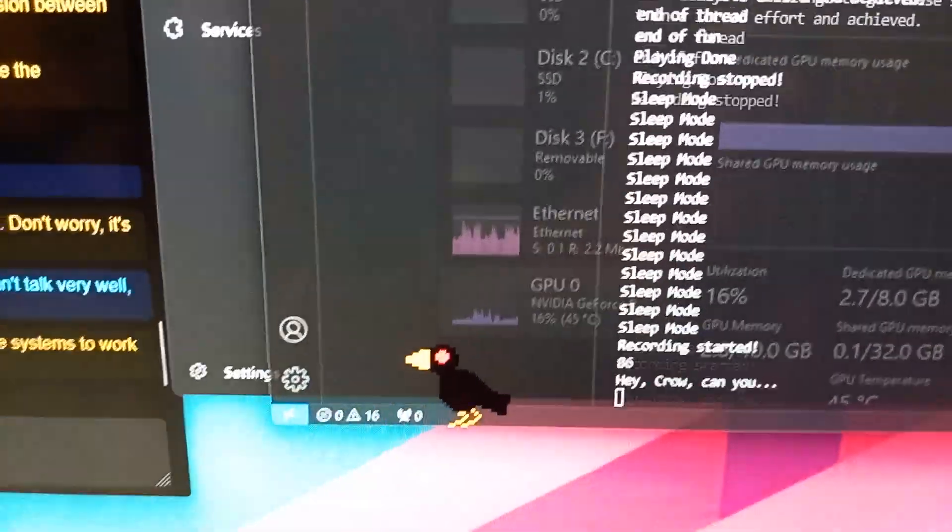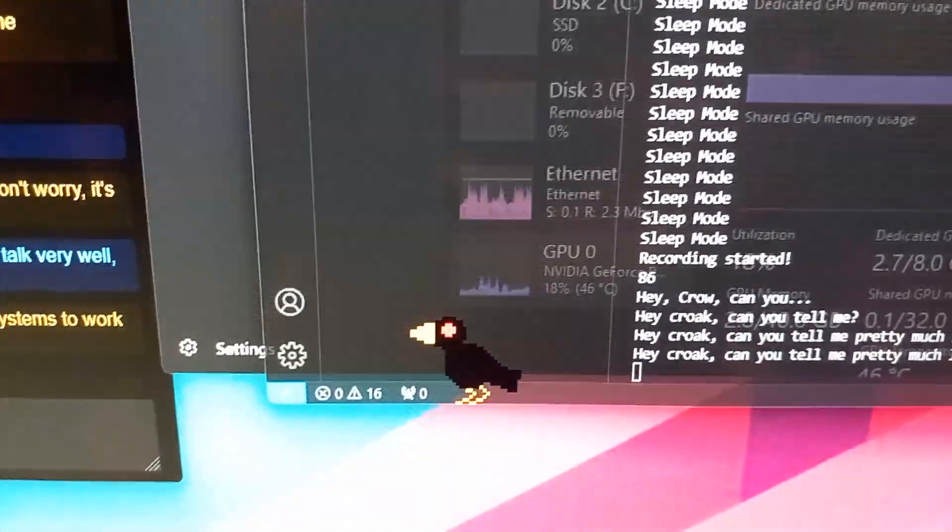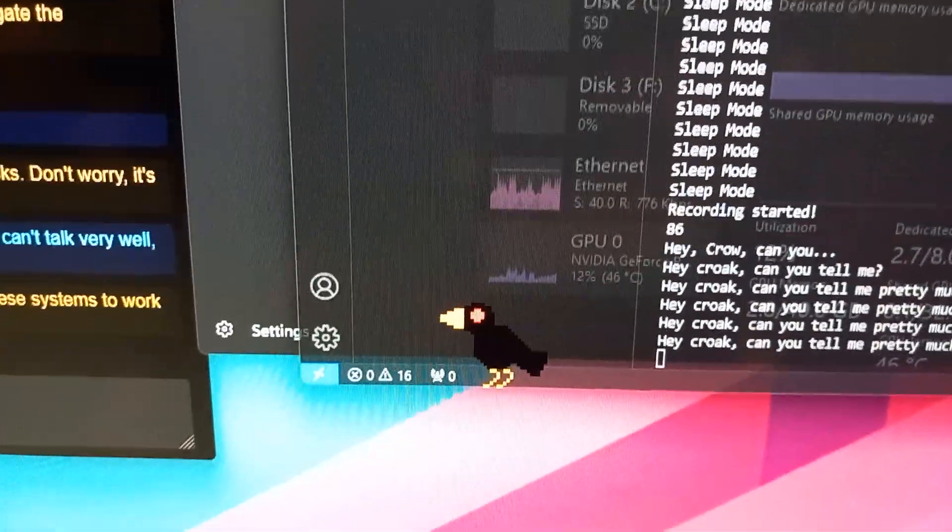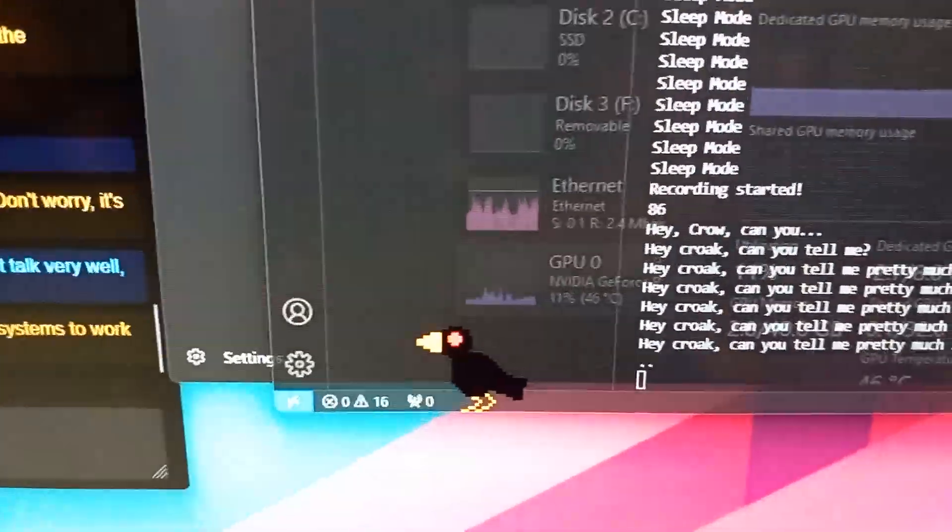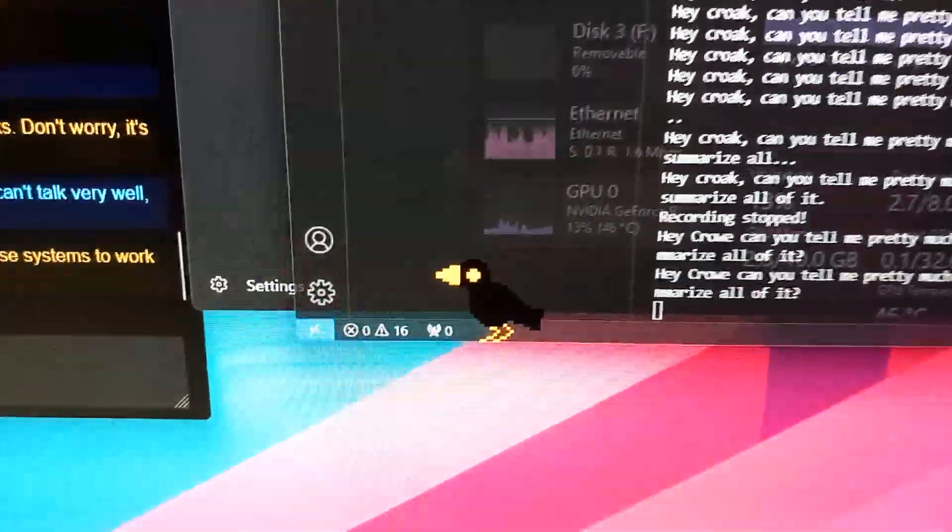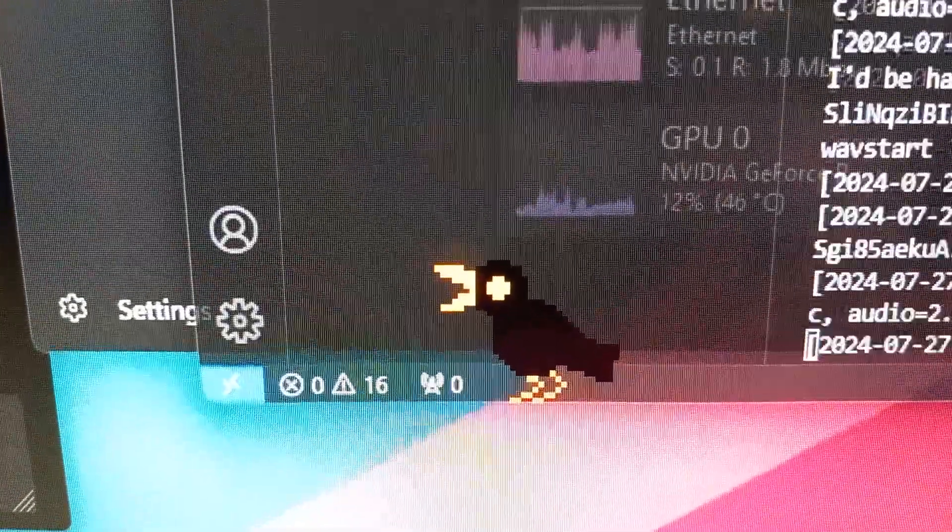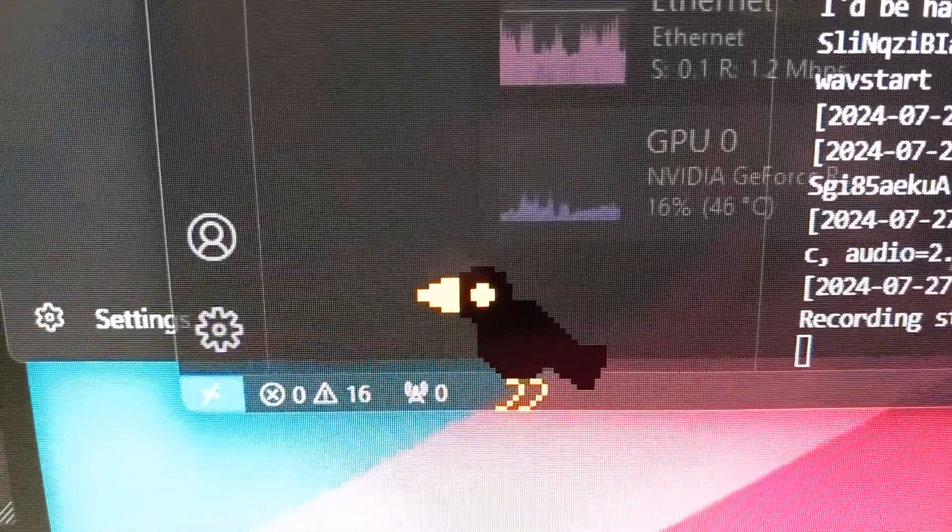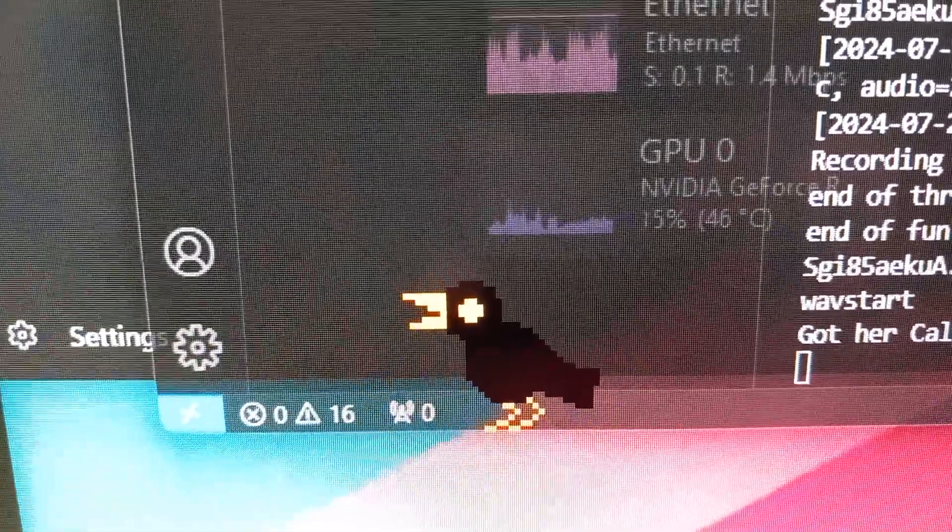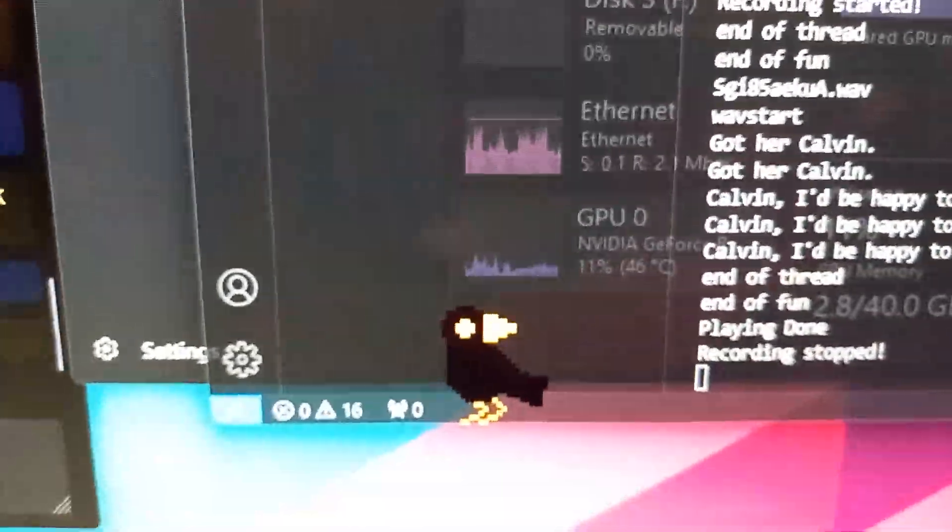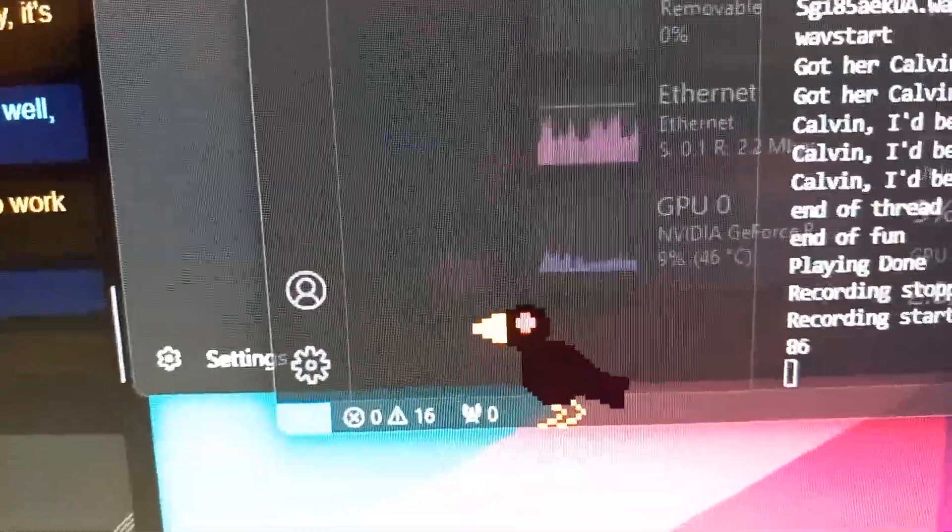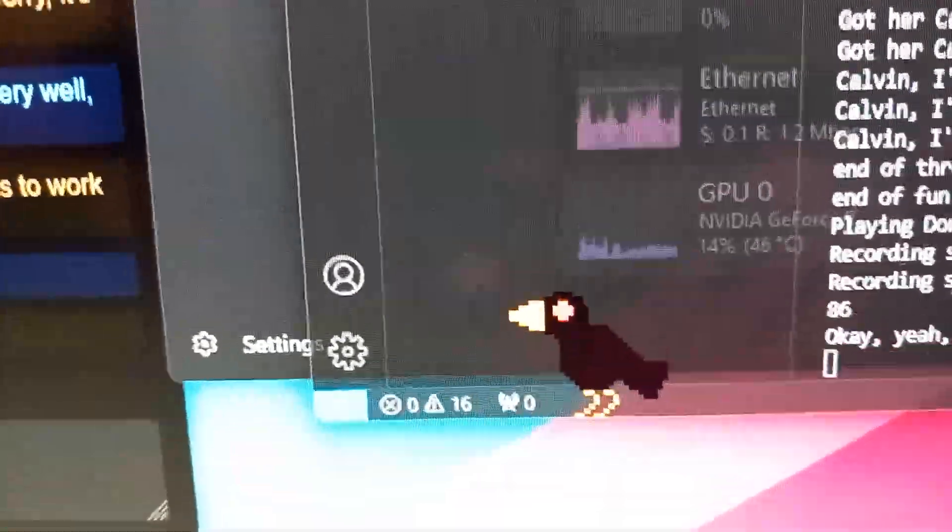Hey Crow, can you tell me pretty much everything you know about yourself? Just kind of summarize all of it. Okay, yeah, go ahead.